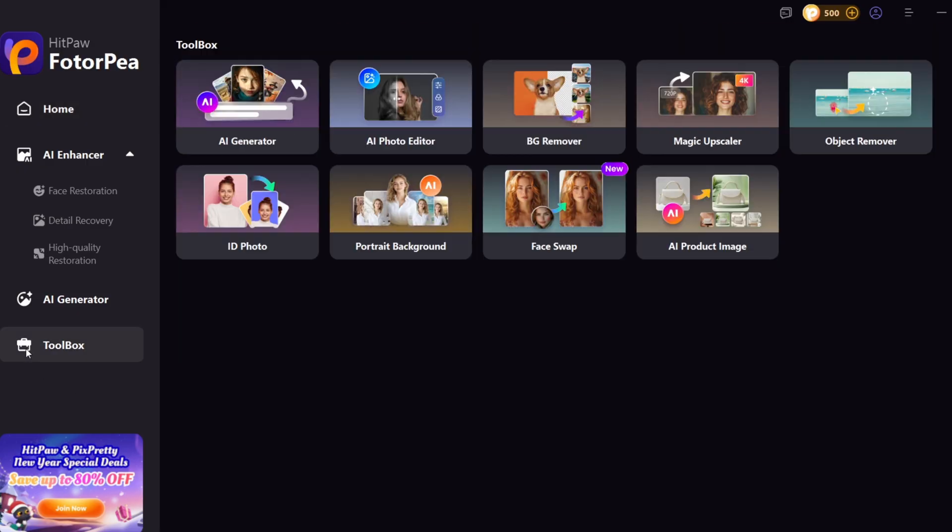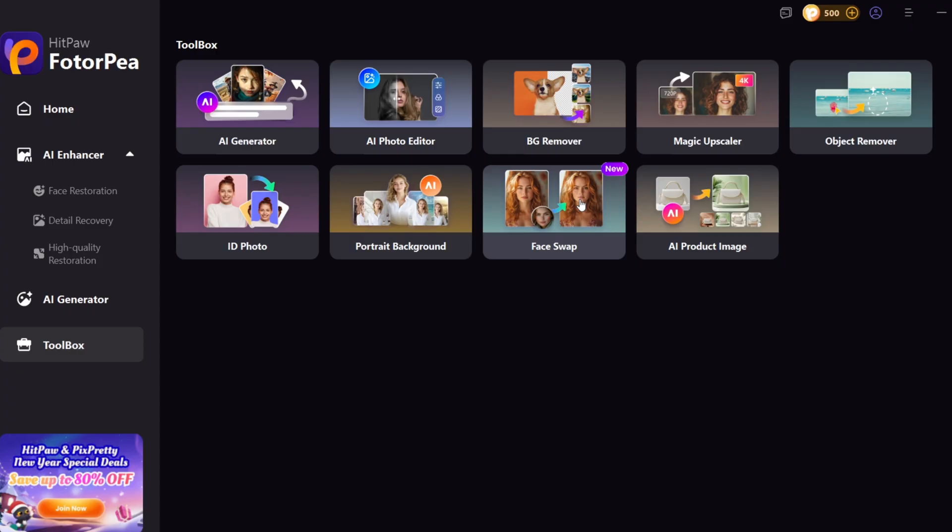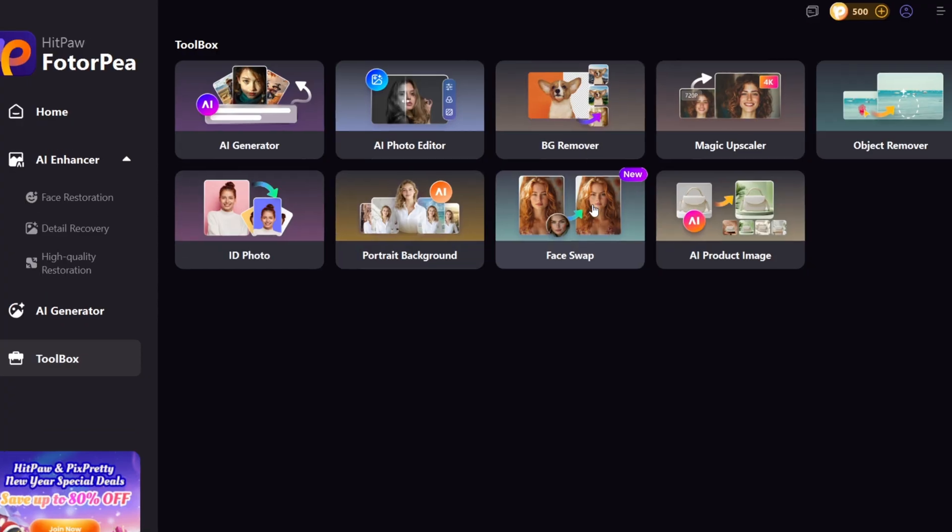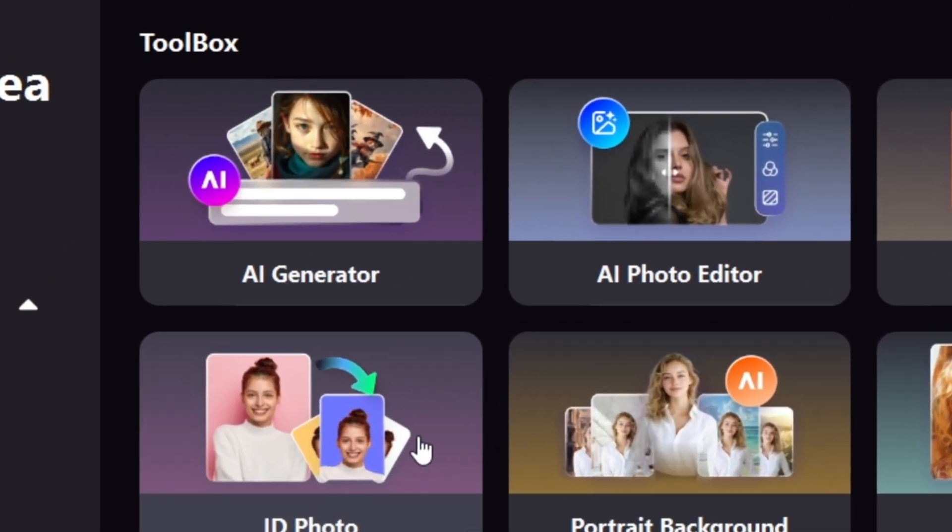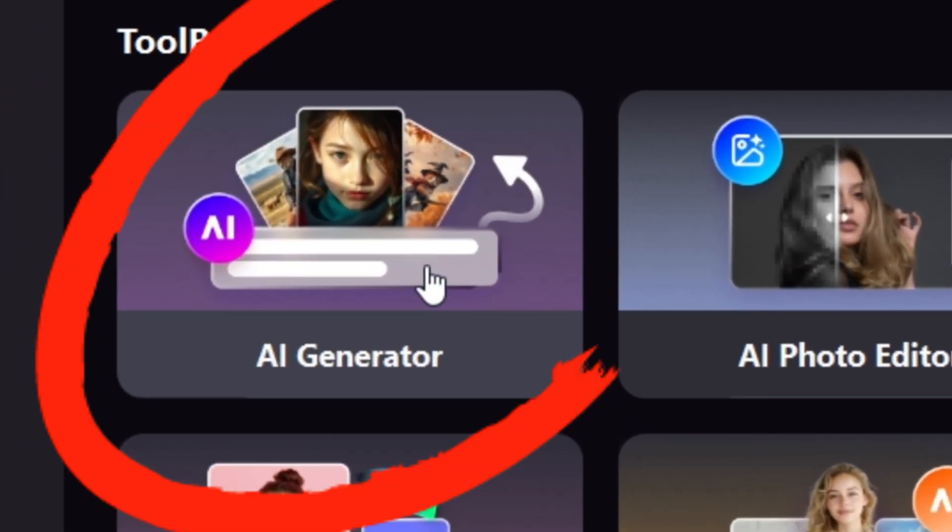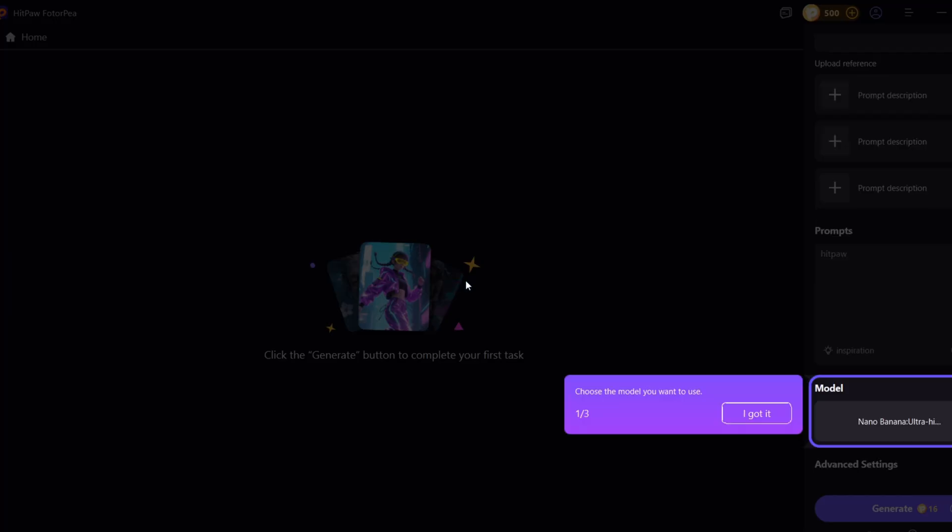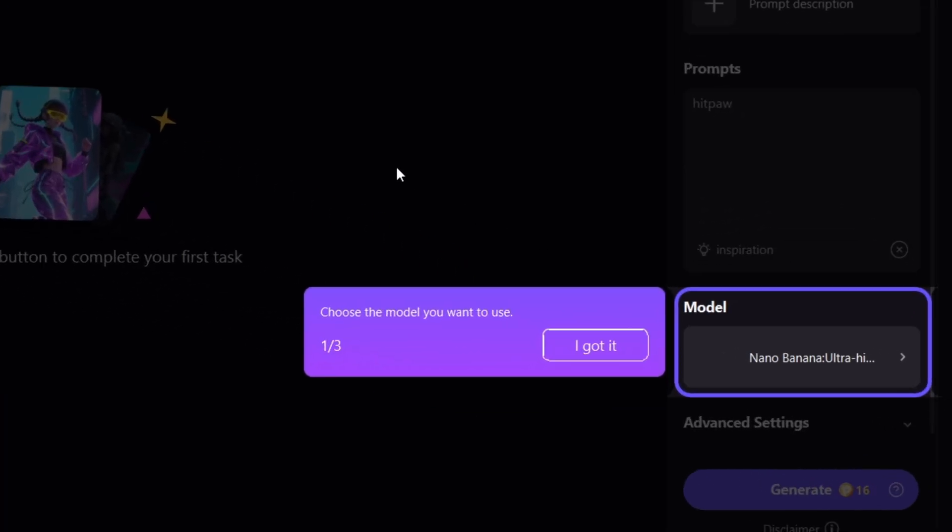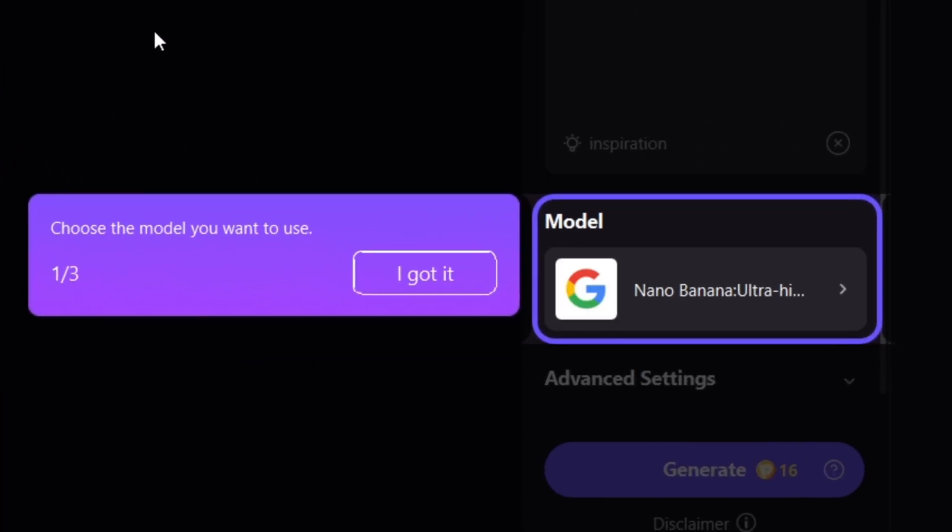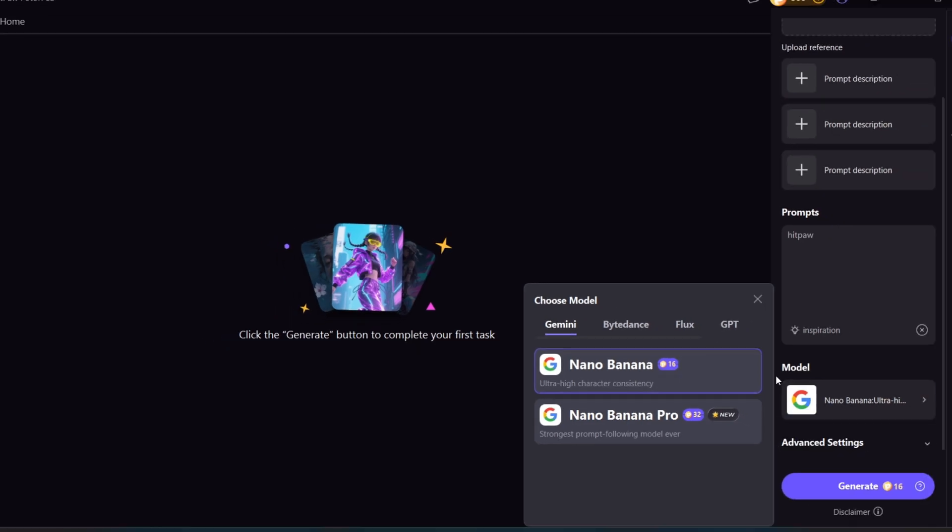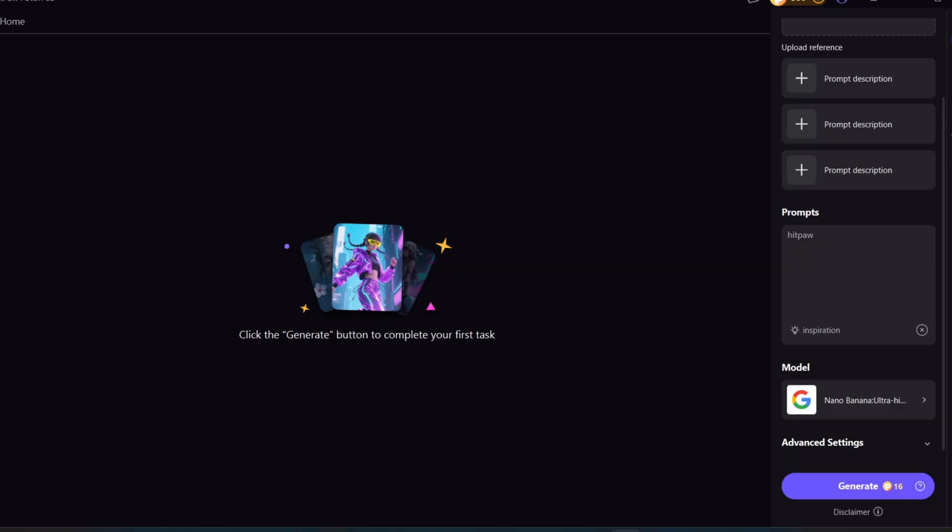If you click on the toolbox, you'll see features like AI Generator, AI Photo Editor, and Upscaler Face Swap, and many other powerful tools. If you click on the AI Generator, it takes us to a clean interface where we can generate images. This is where you choose which model you want to use, including Seadream, Seadream 4.0, Flux, and the GPT image model.